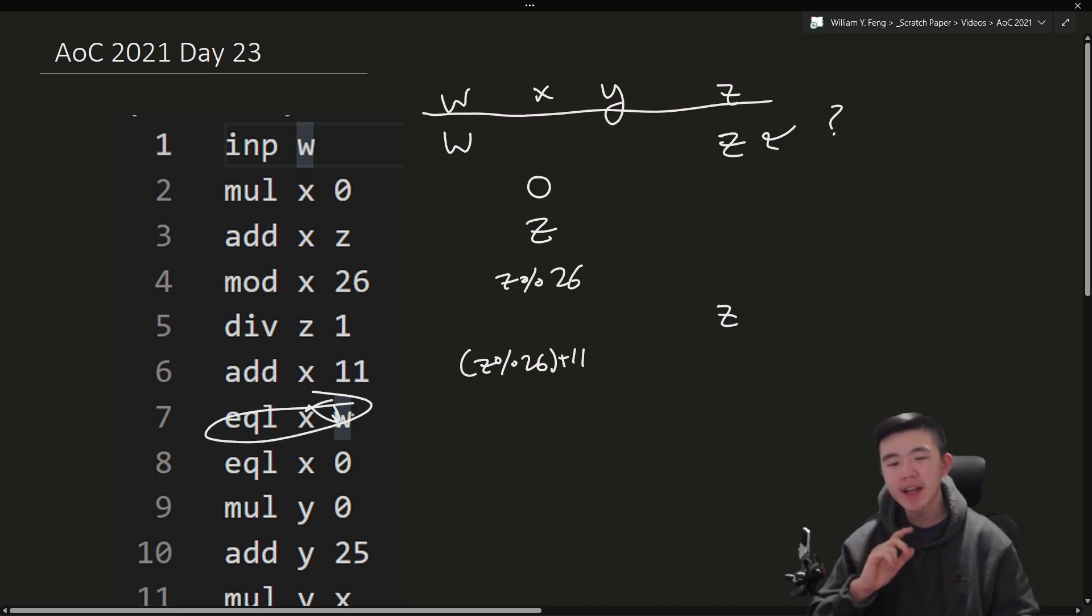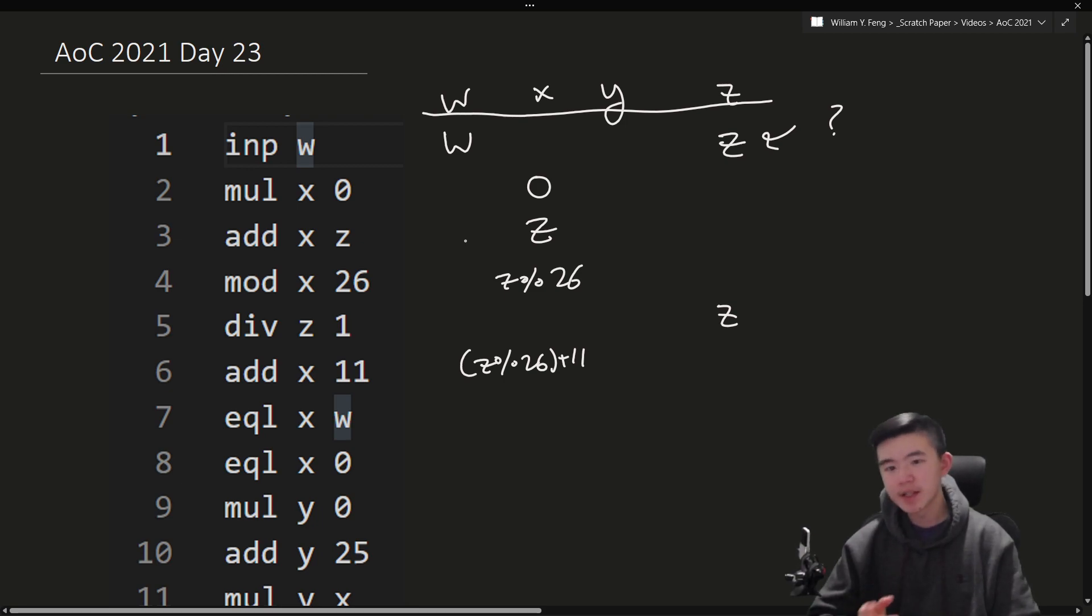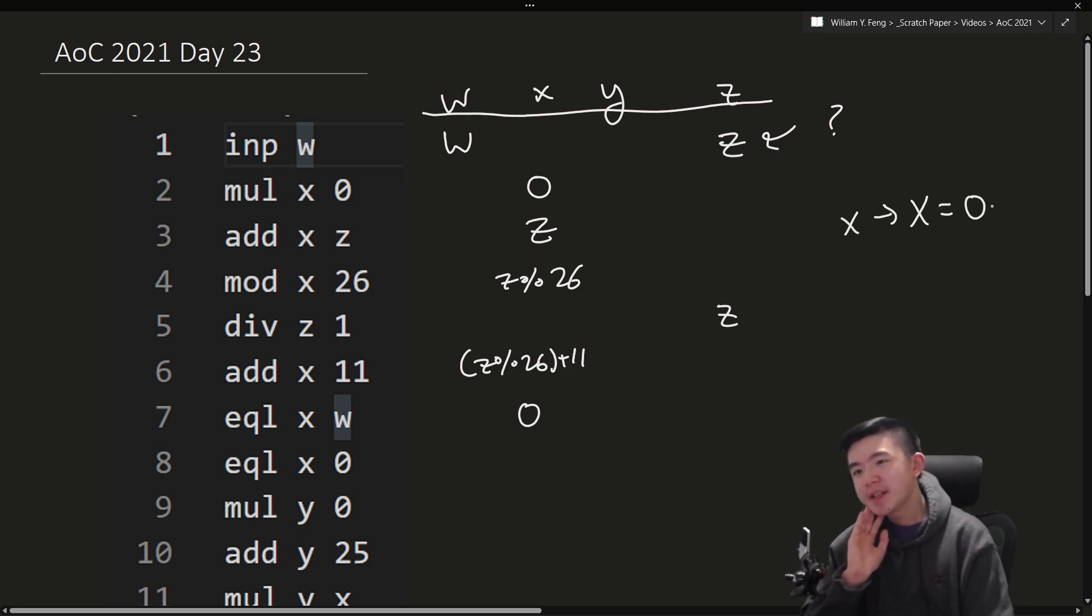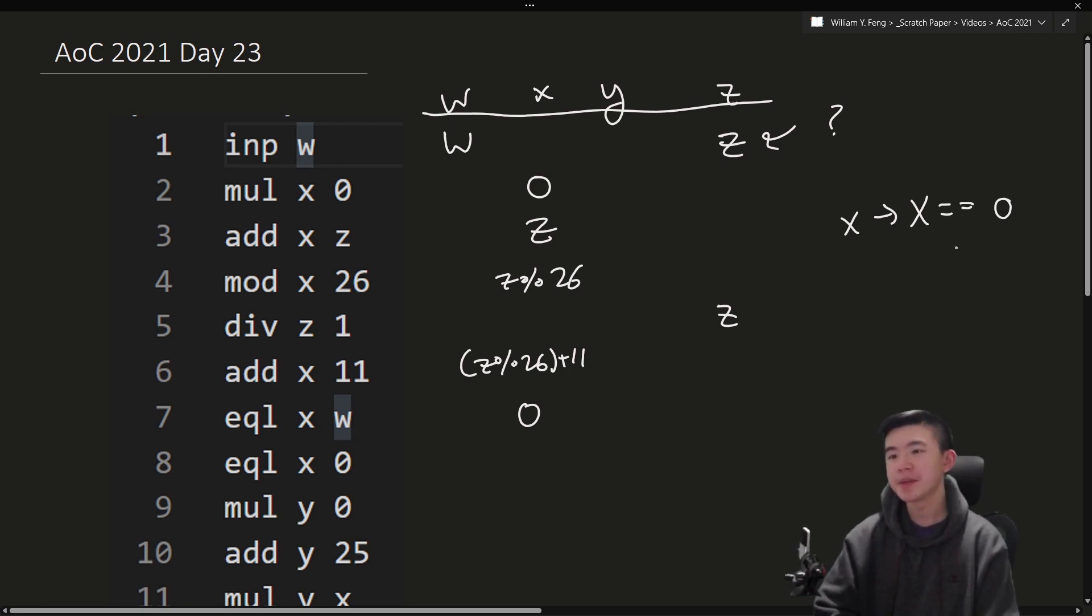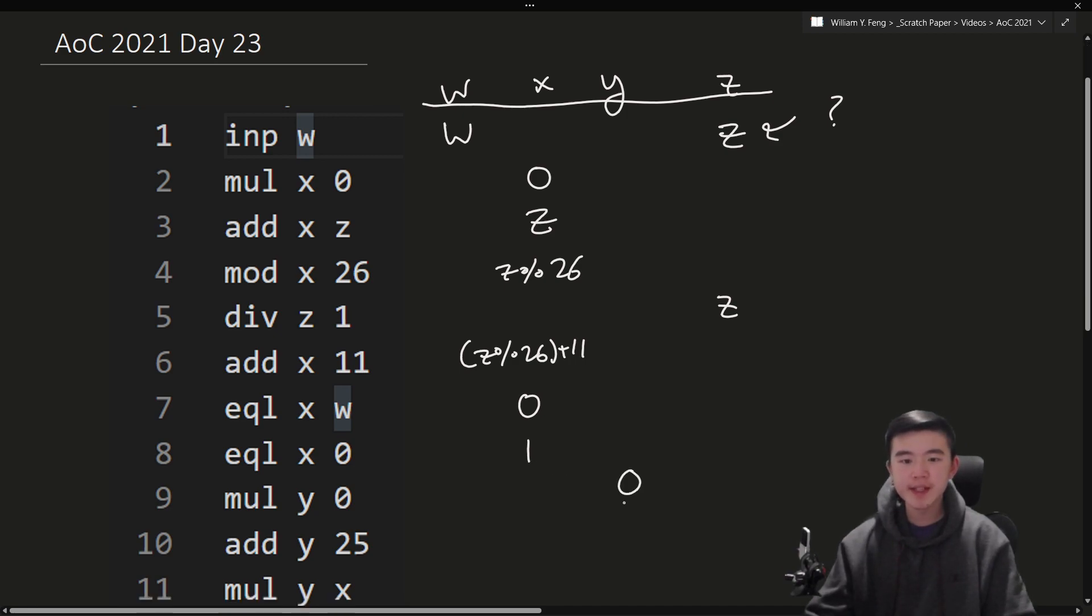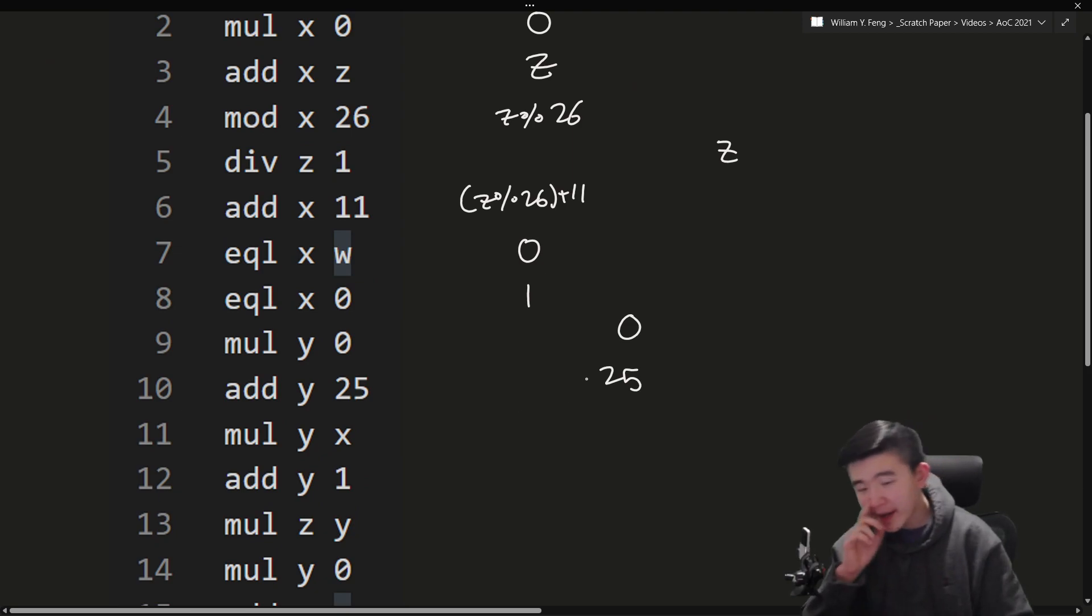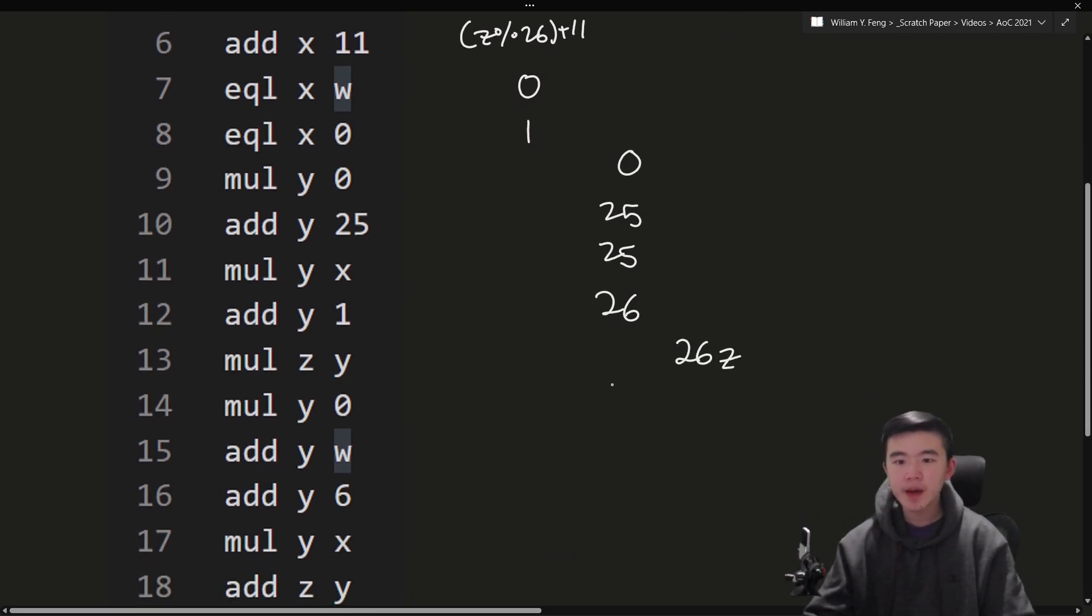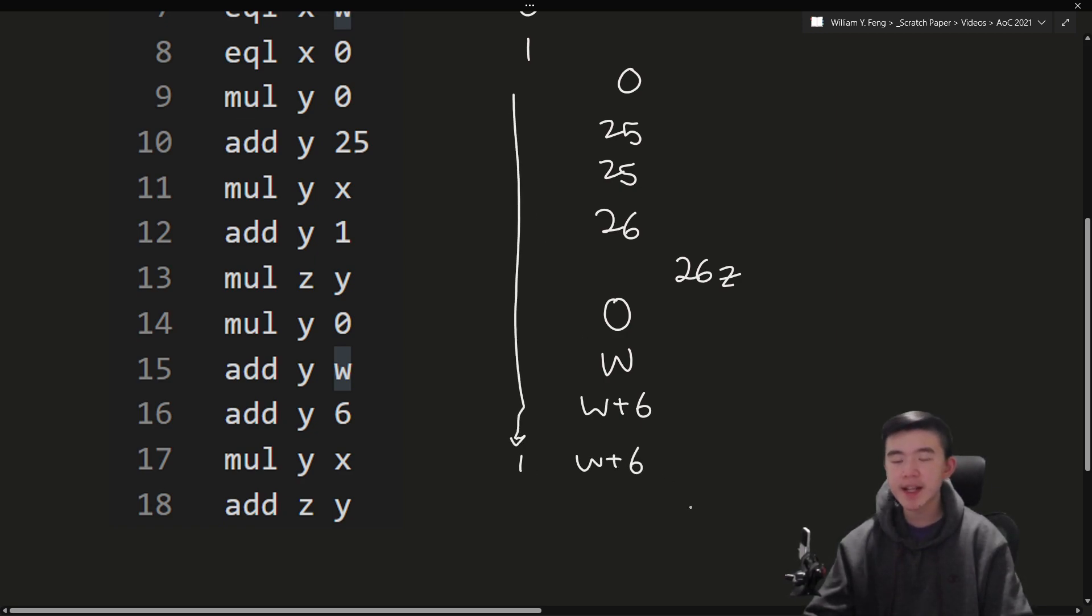Then we take x mod 26, so this becomes z mod 26. I'm using percent symbol, as is the case in many programming languages. We divide z by 1, which effectively does nothing. We add 11 to x, so we do z mod 26 plus 11. Well, now we have to know whether x is equal to w or not. And since we are adding 11 to a positive integer, this is going to be at least 11. And since w is a number from 1 to 9, as the input, since it's a digit, this result is going to be 0. Then we tell whether x is equal to 0. What this does is it effectively flips x. So if x is not 0, it becomes 0. And if it's 0, then it becomes 1. So since it's 0, it does equal 0, so that's going to be a 1. We multiply y by 0, which resets y. We add 25 to y. We multiply y by x, which gives us 25. We add 1 to y, makes it 26. We multiply z by y, so we get 26z.